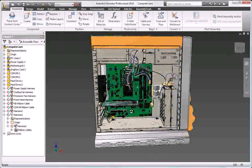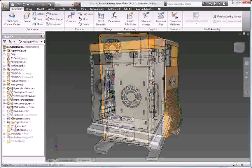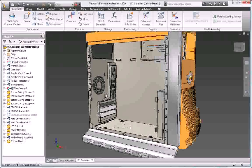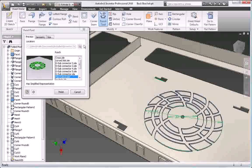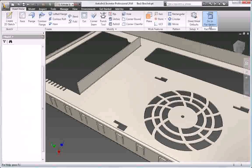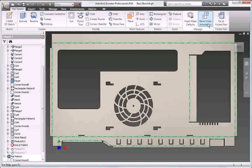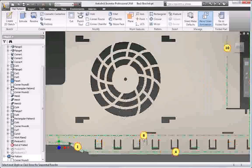Use the Inventor digital prototype to simplify the design of complex sheet metal parts. Autodesk Inventor improves your productivity by providing a digital prototype that combines manufacturing information, such as punch tool parameters and custom bend tables.